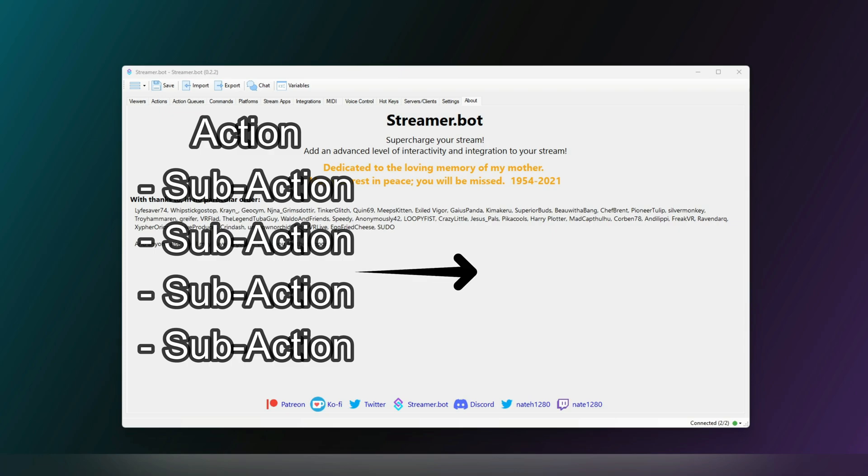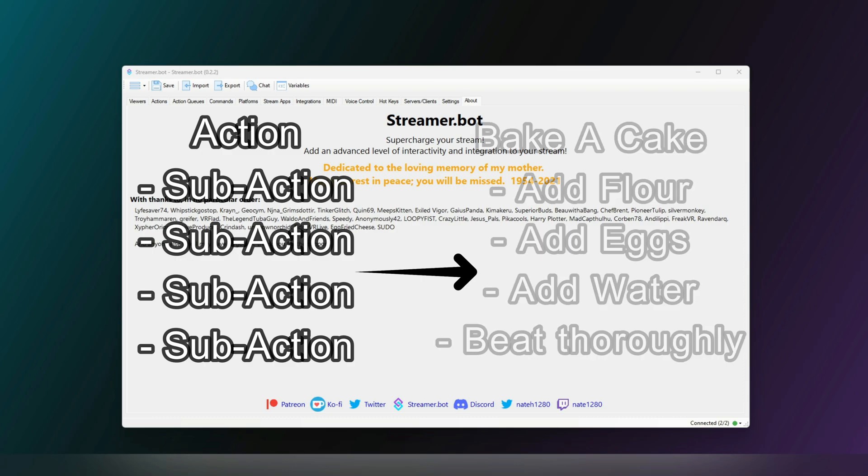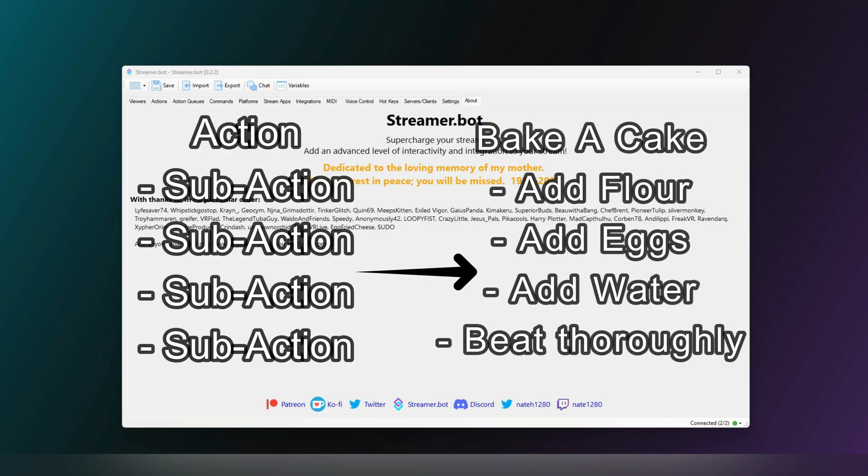You might find it easier to think of it like baking a cake. You have a cake recipe, the action, and then you have the steps, adding flour, eggs, etc., the sub-actions.